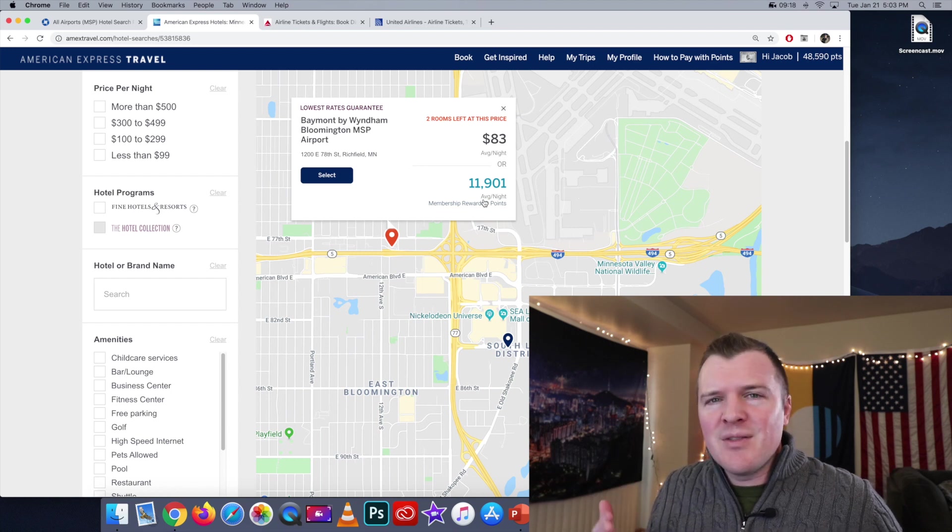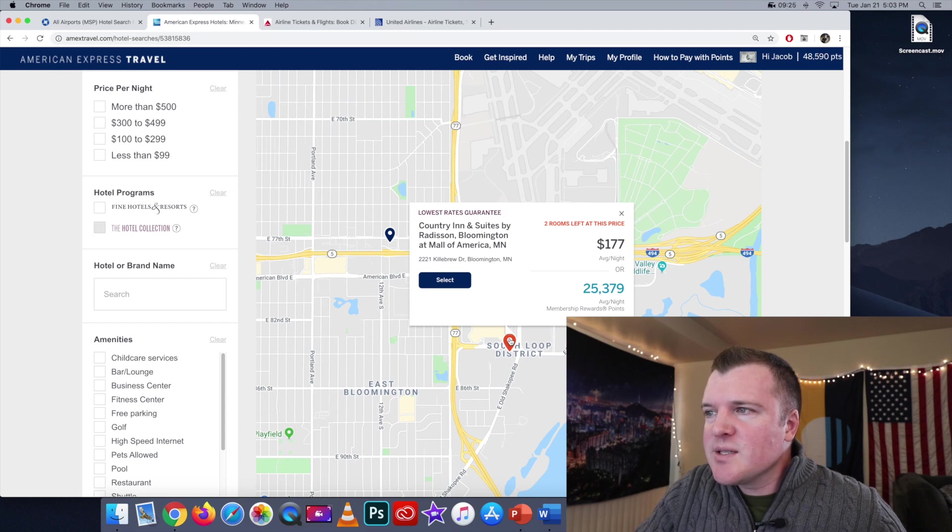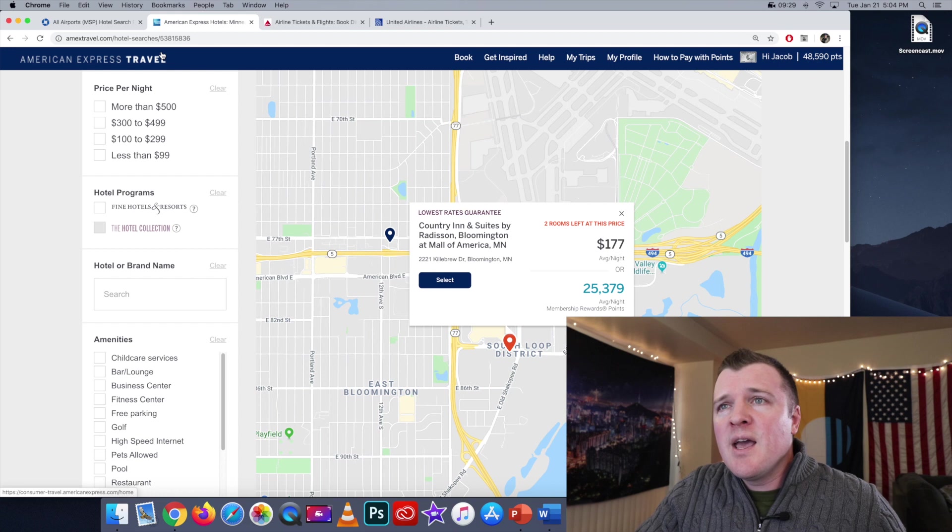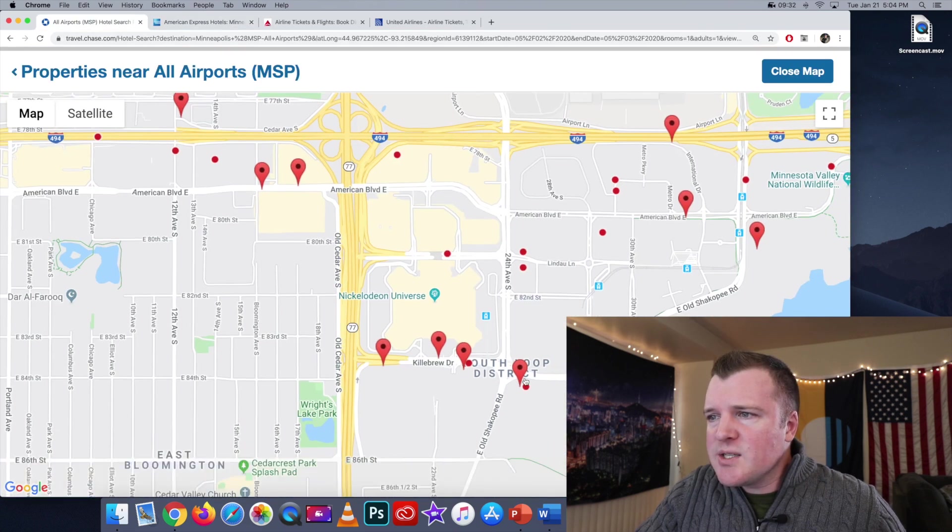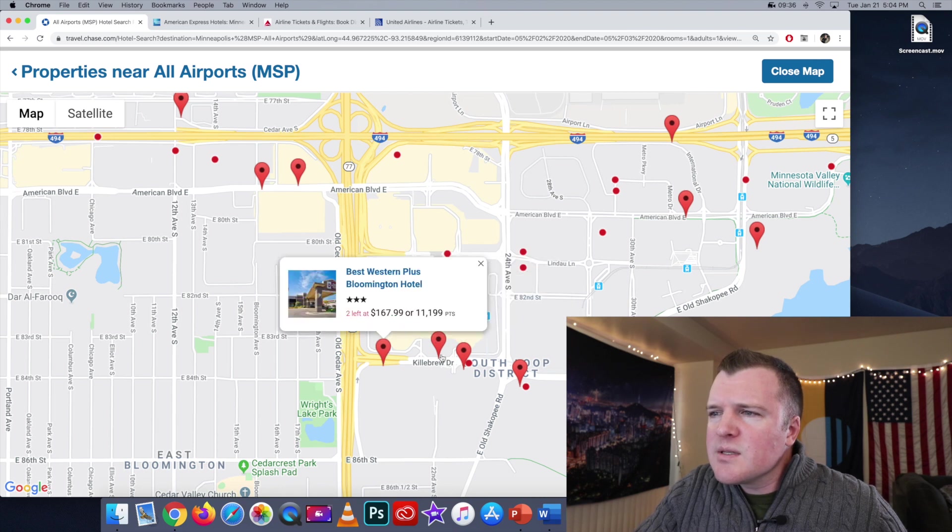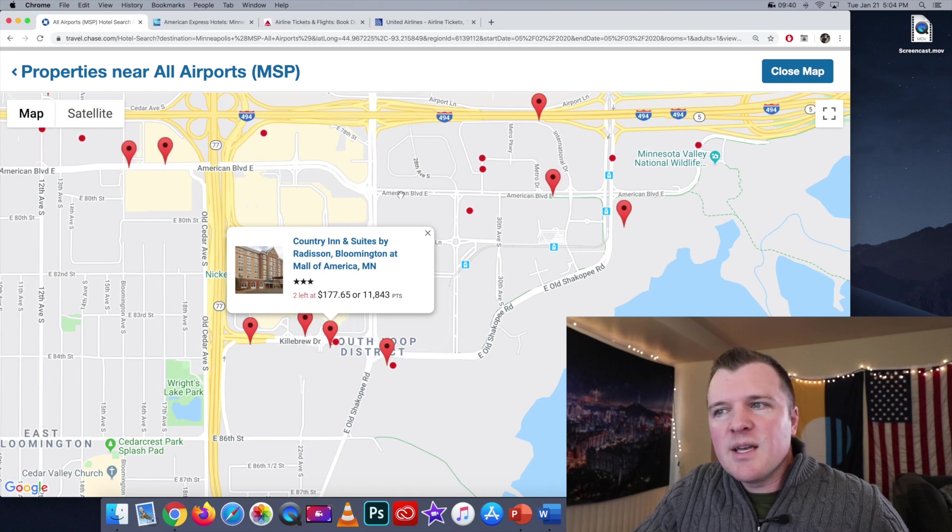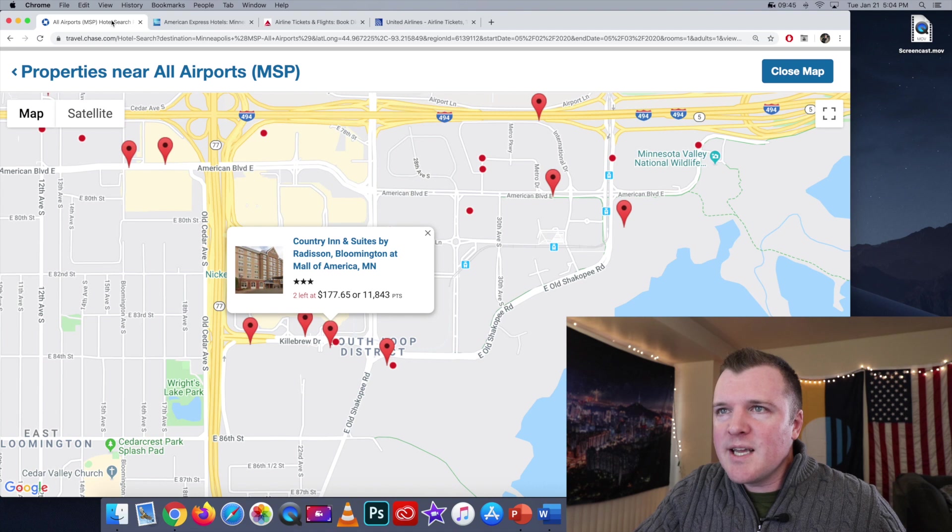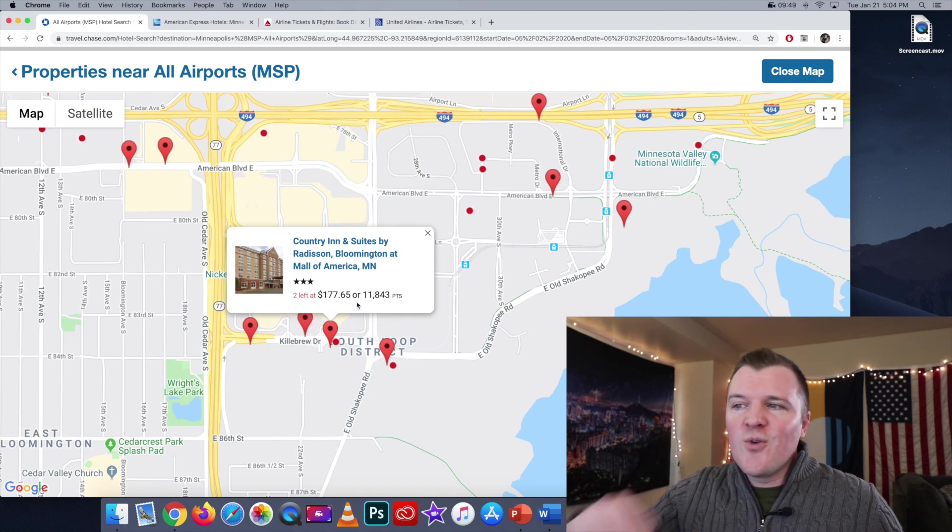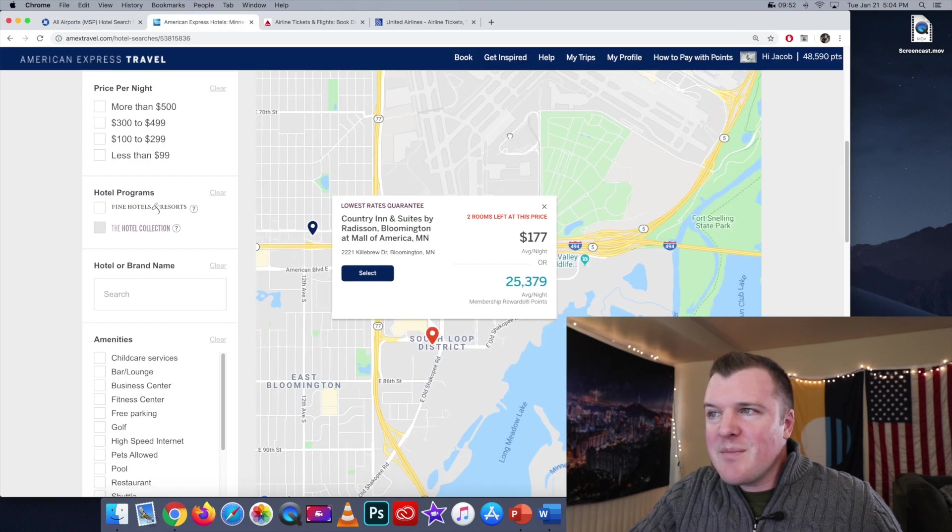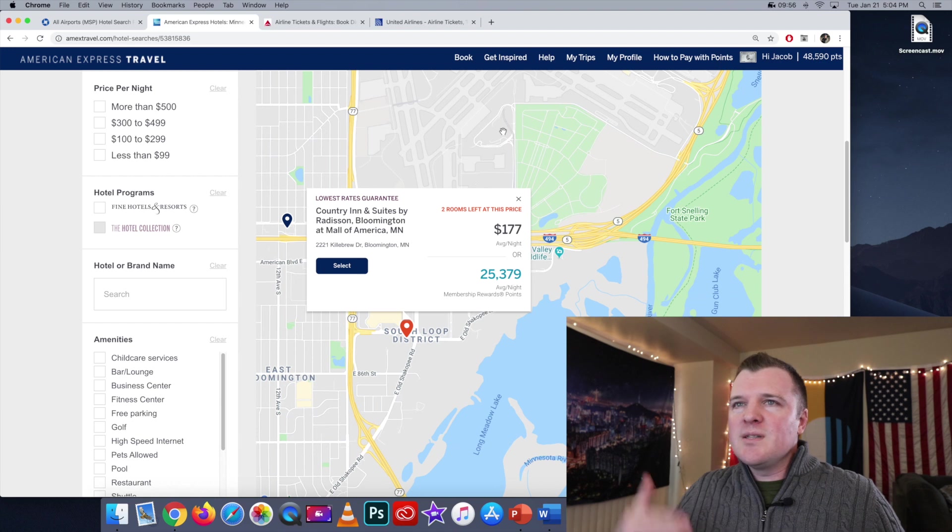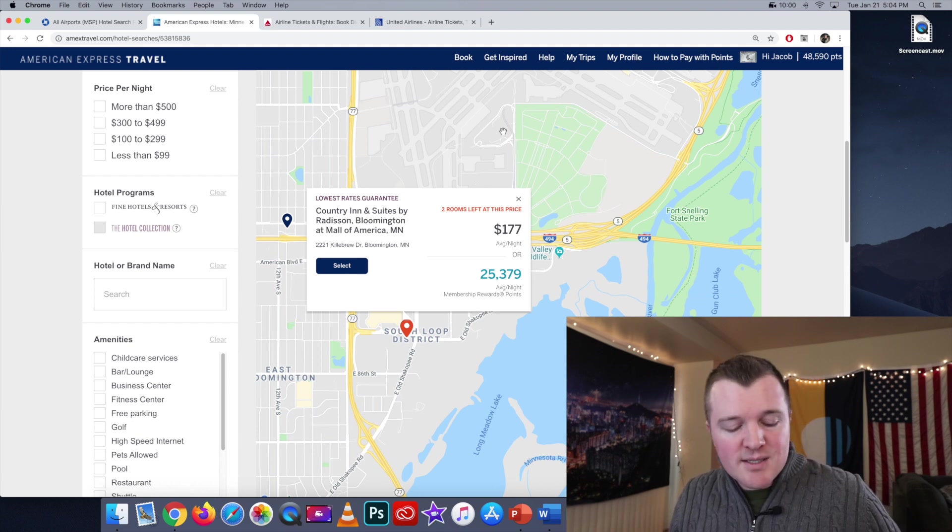Our other option is this Country Inn & Suites. It's going for $177 a night or 25,000 Amex points. If we switch over to Chase, we can click on the same hotel and yeah, once again $177 a night. The price, the dollar amount, is always the same between the two portals. But Chase is giving this to me for 11,800 points and Amex is just ripping you off. It's more than double, more than double what Chase is charging you in points consistently.